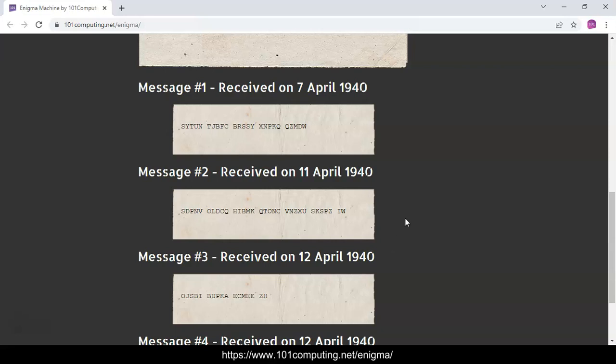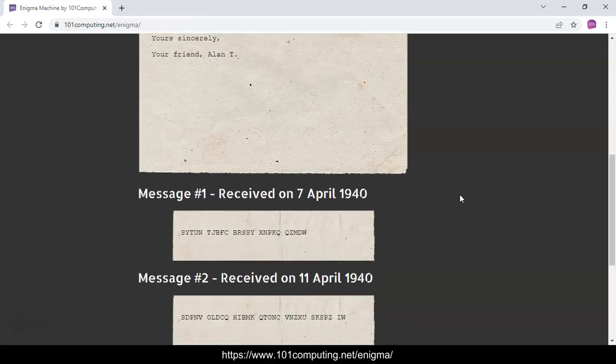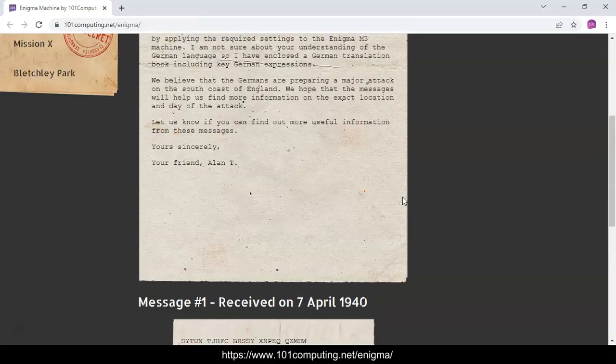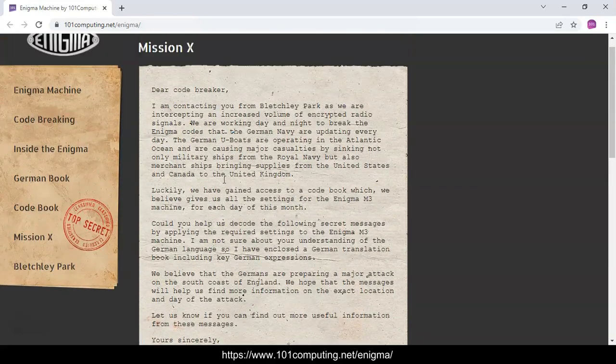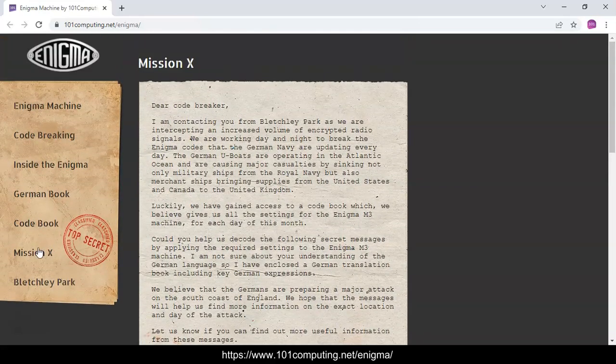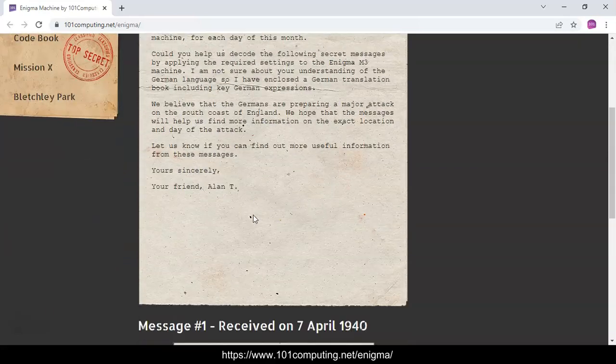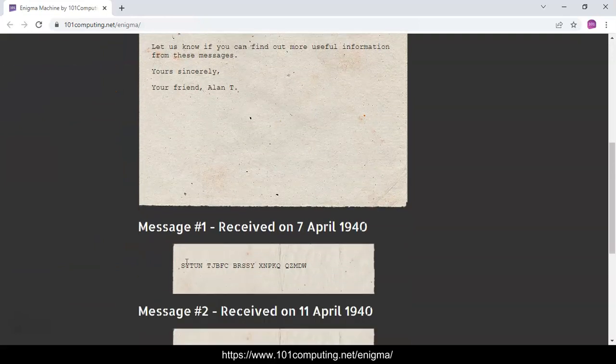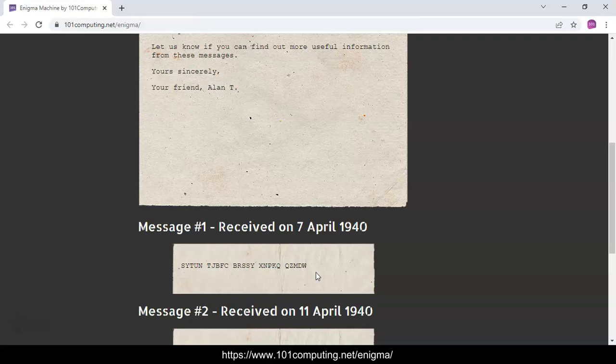As you can see, these messages don't seem to make any sense. We also have the dates when these messages were sent, and that is really important. We're going to need this information. What we're going to do is use an Enigma machine to decrypt, because that's one of the characteristics of the Enigma. It can be used to both encrypt a message and decrypt a message.